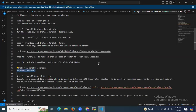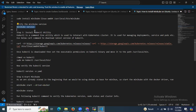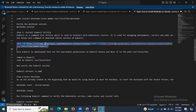Now the next step is to install the kubectl utility. Without kubectl, Minikube won't start. kubectl is a command-line utility used to interact with Kubernetes clusters — managing deployments, services, and pods, etc.